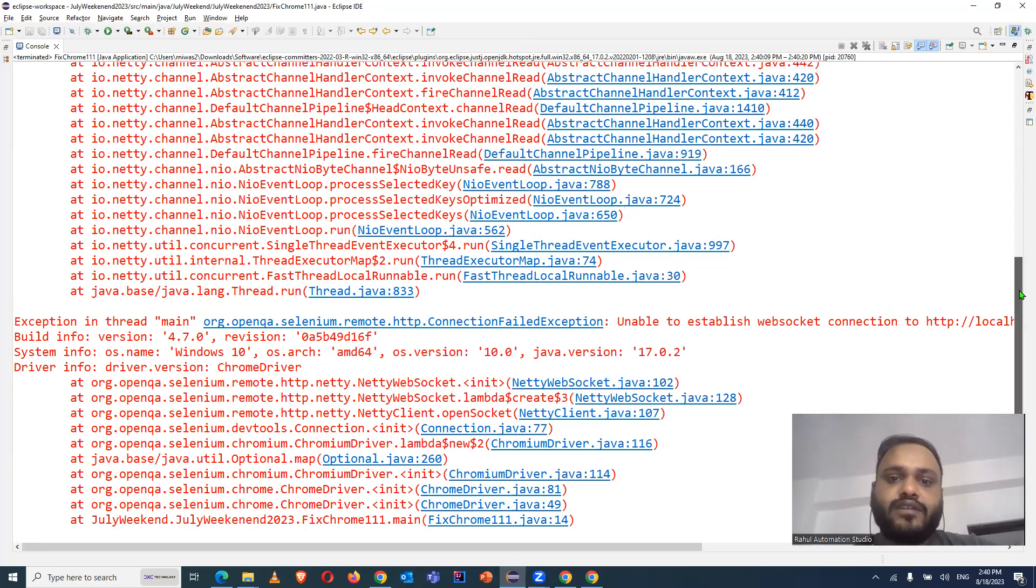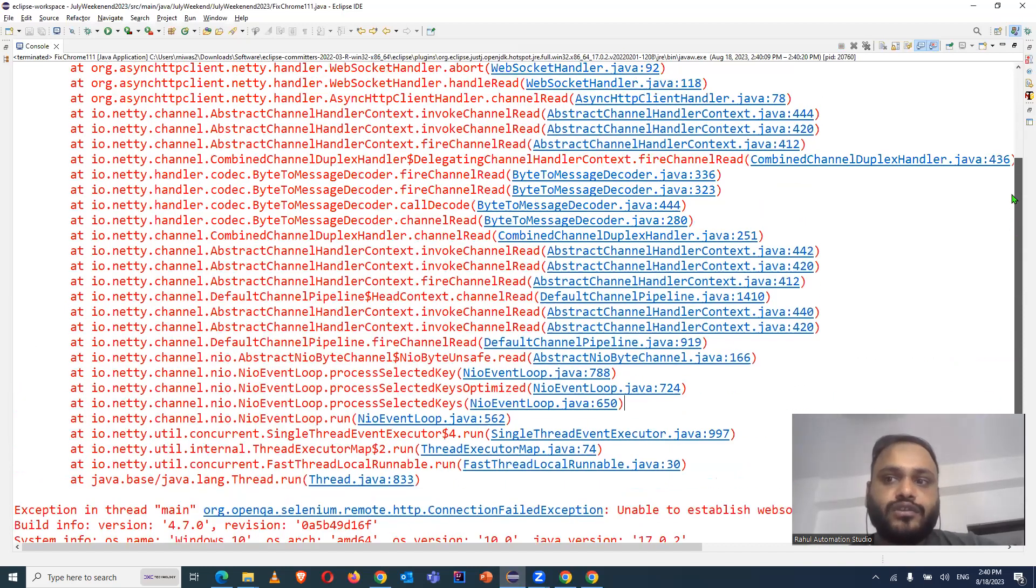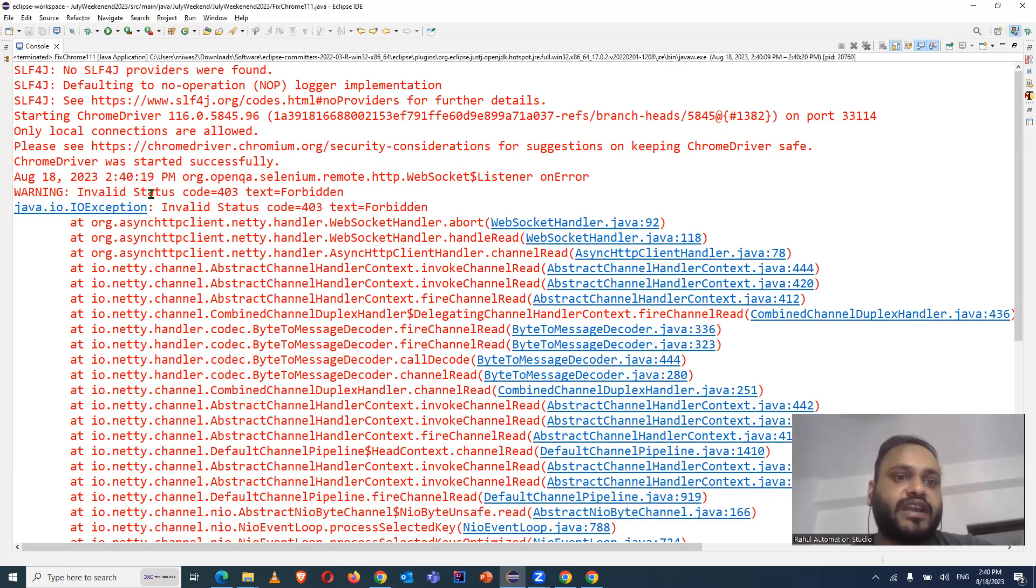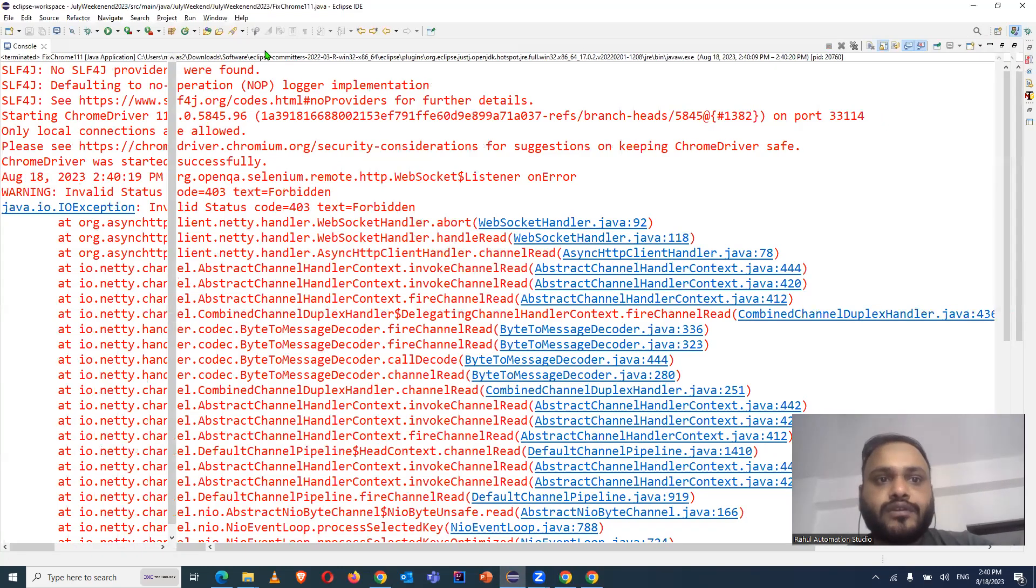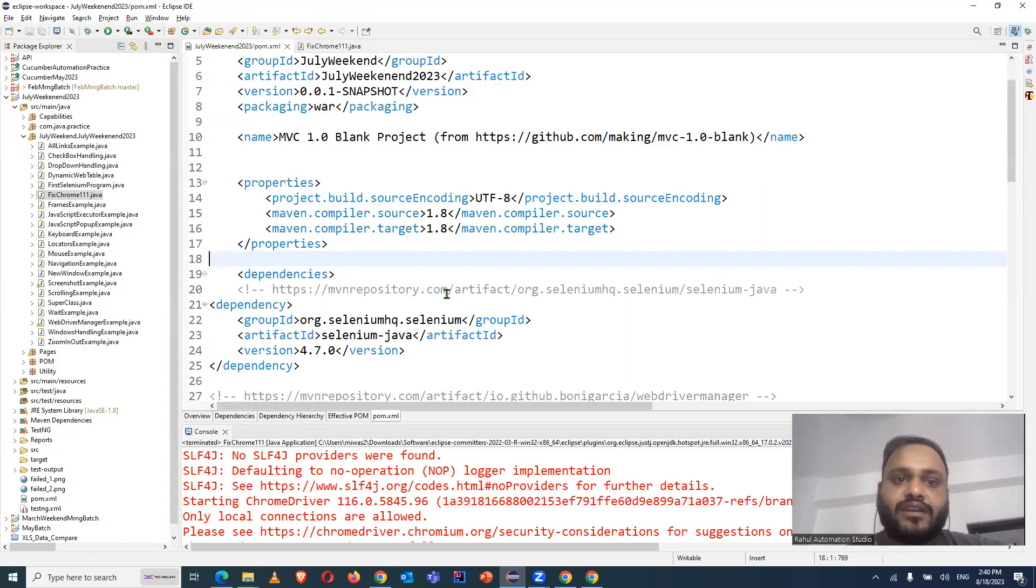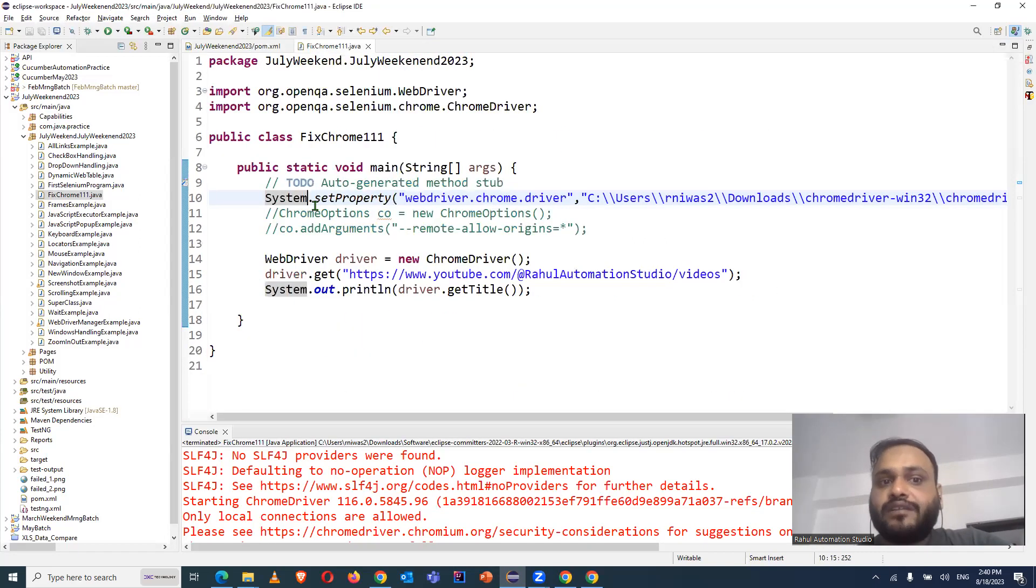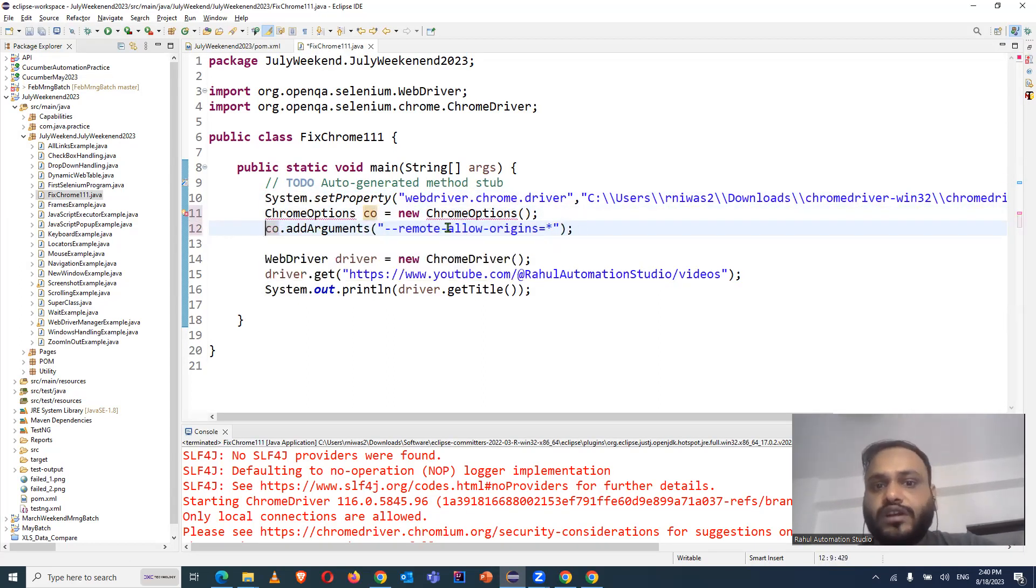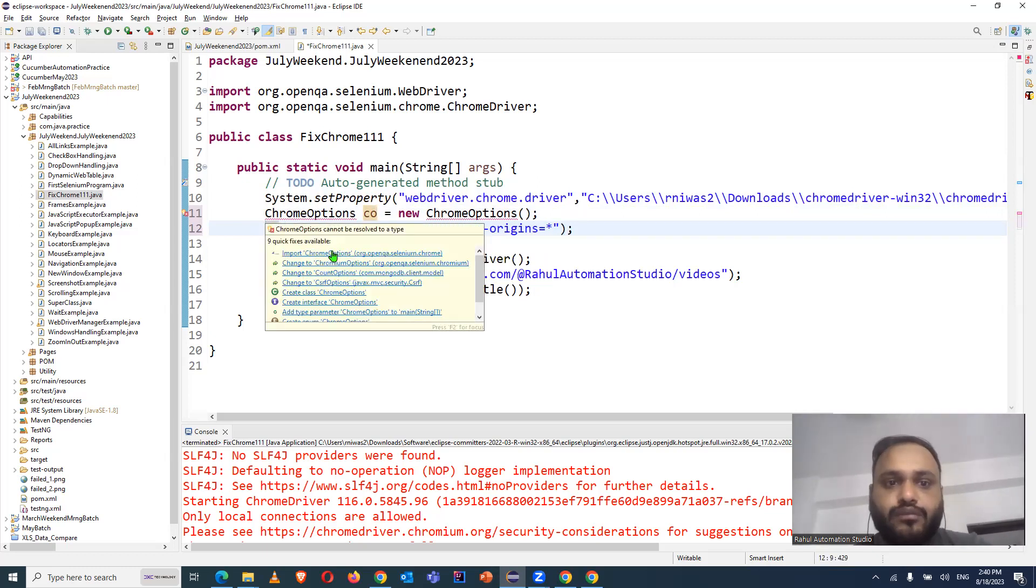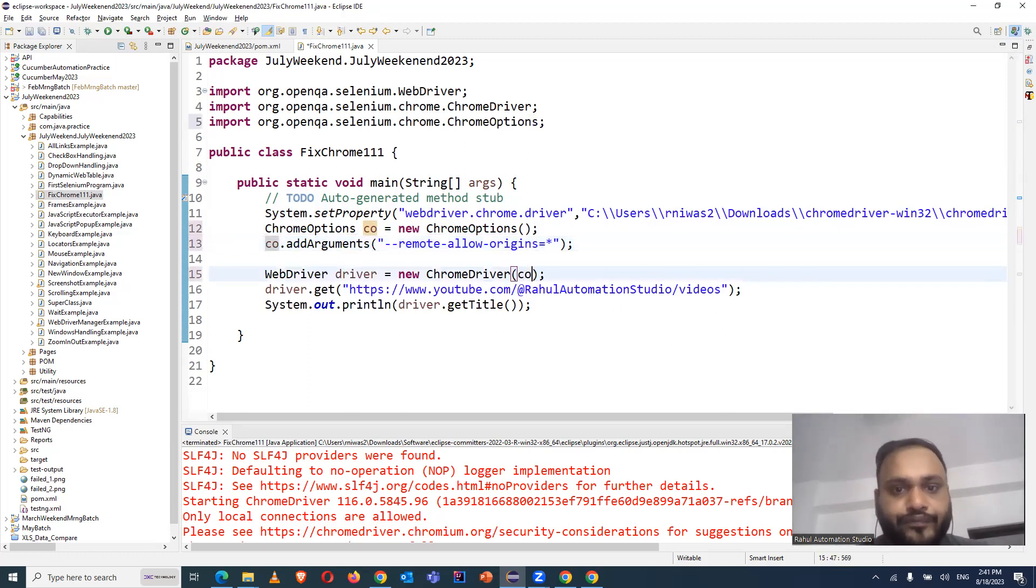And at that time, I have given some temporary solution to fix so that we should be able to run Selenium. We were getting exceptions like IO exception, invalid status with the browser version 111 and Selenium Java version 4.7.0. At that time, I gave the solution that we can use Chrome options like this and pass the remote allow origins values there. And this Chrome options we can import from Selenium and we need to pass these Chrome options in Chrome driver.